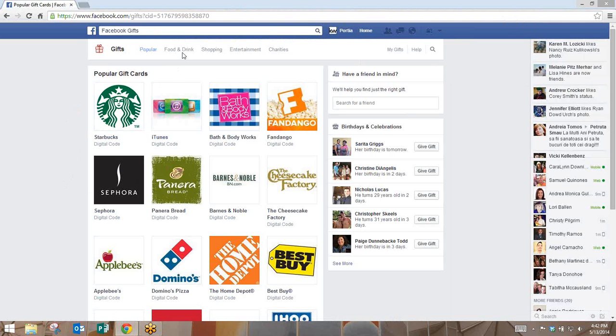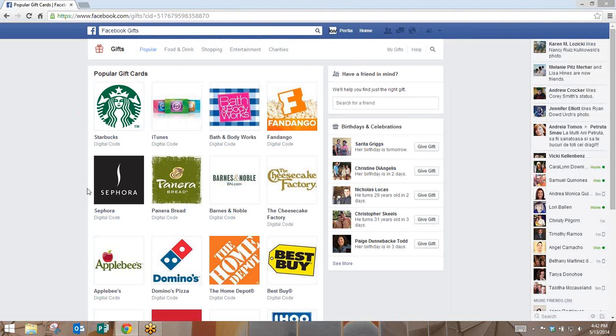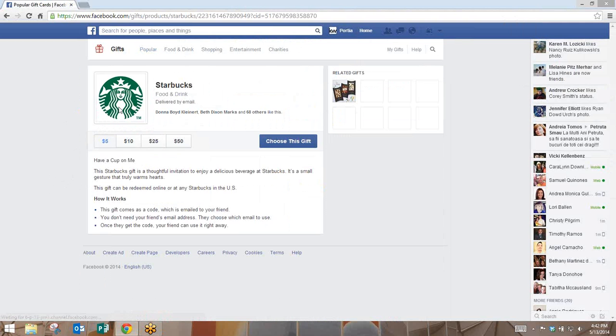You also have food and drink, shopping, entertainment, charities, and you can even do a search up on the top left-hand side. From here you're simply going to click on the gift card that you want to send.